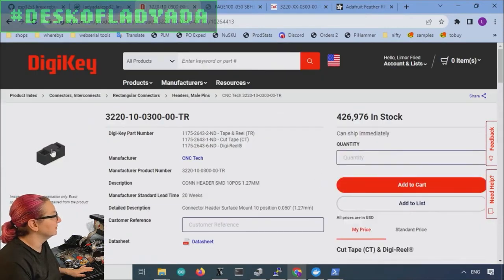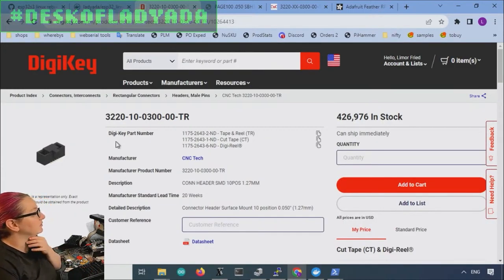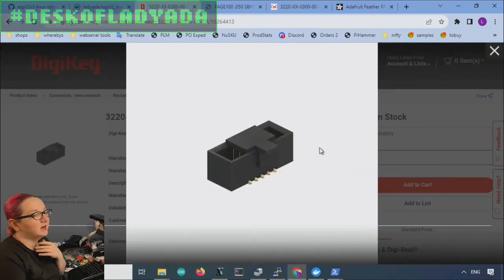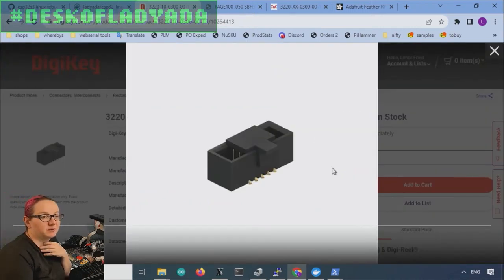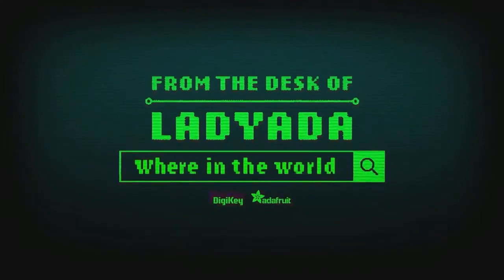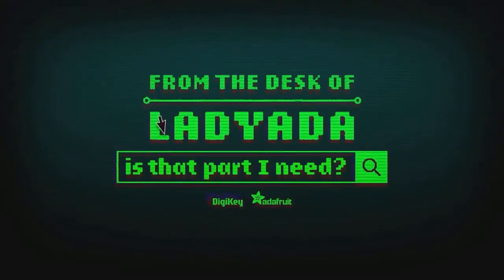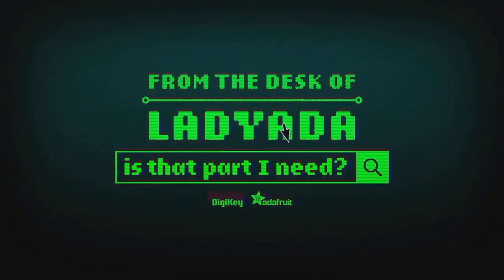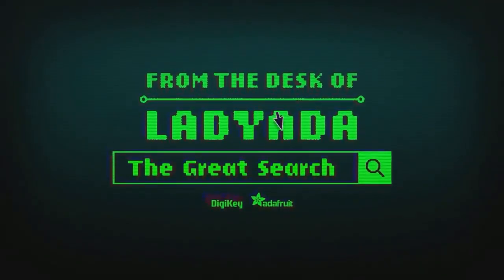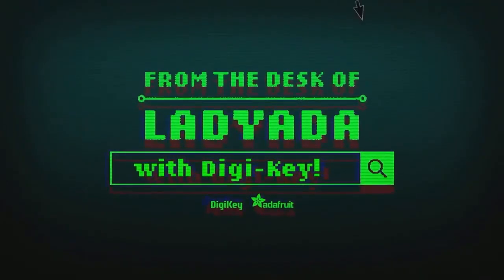322010-300TR from CNC Tech. A lovely SWD connector. And that's a good search. Where in the world is that part I need? The Great Search with DigiKey.